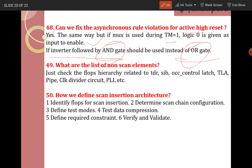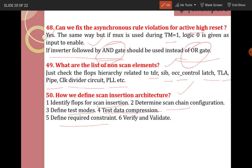What are the non-scan elements in your design? Check flops in the hierarchy related to TDR, SIB, OCC, and control. Also: latch, TLA (transparent latch), pipeline, and clock drivers — these are all non-scan elements. How do you define scan insertion architecture? The steps are: identify the flops for scan insertion, determine the scan chain configuration, define test mode and test data compression, define required constraints, and verify and validate. These are the important steps for scan insertion architecture.